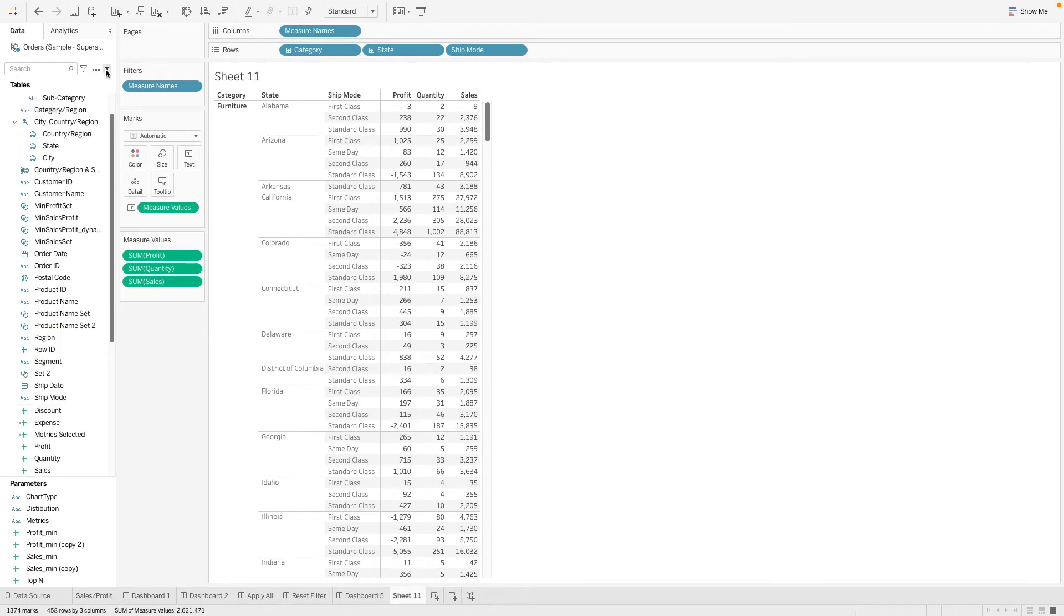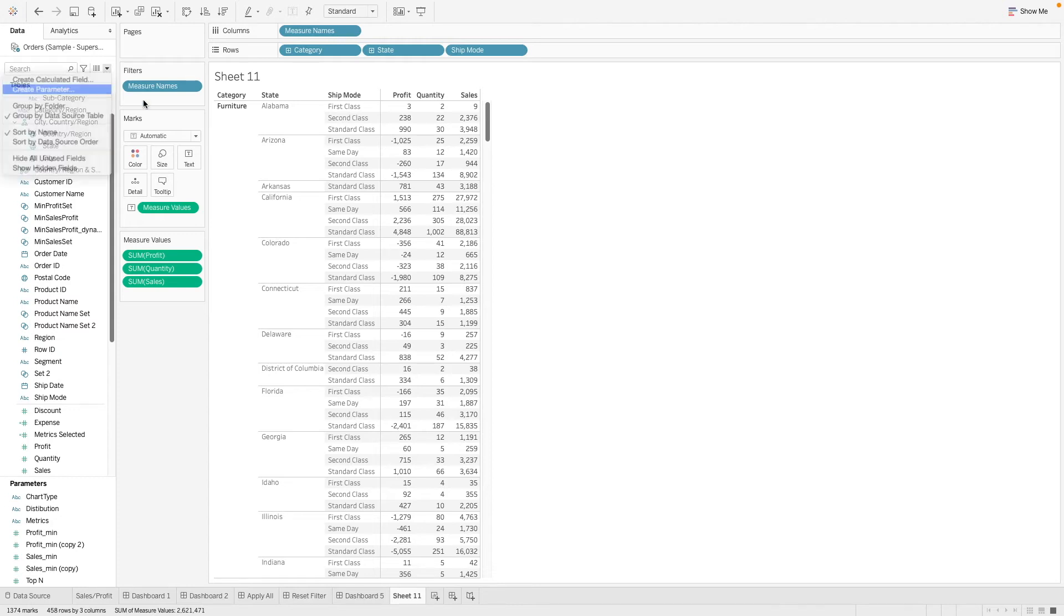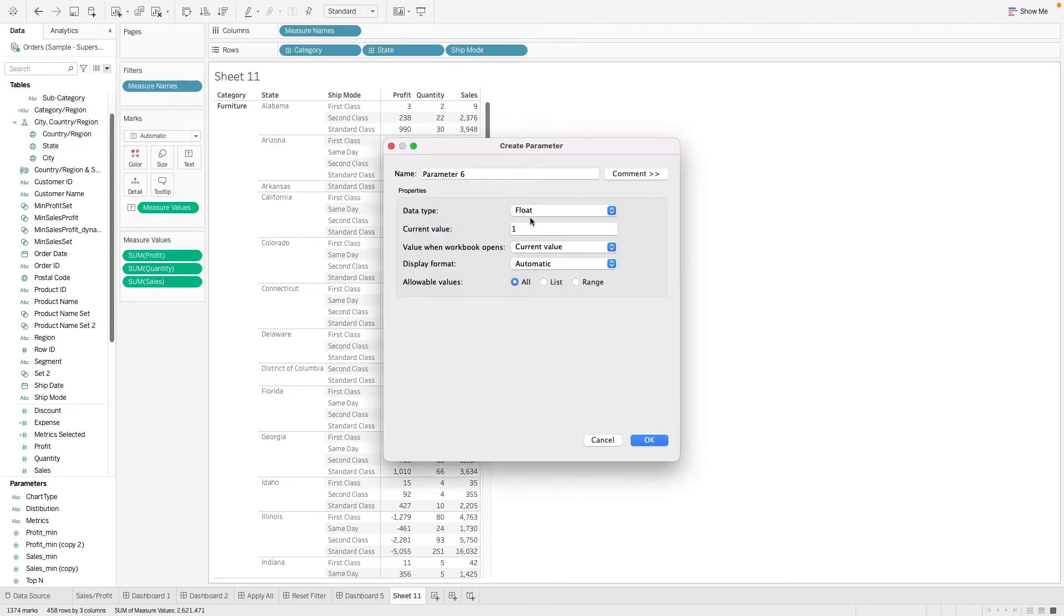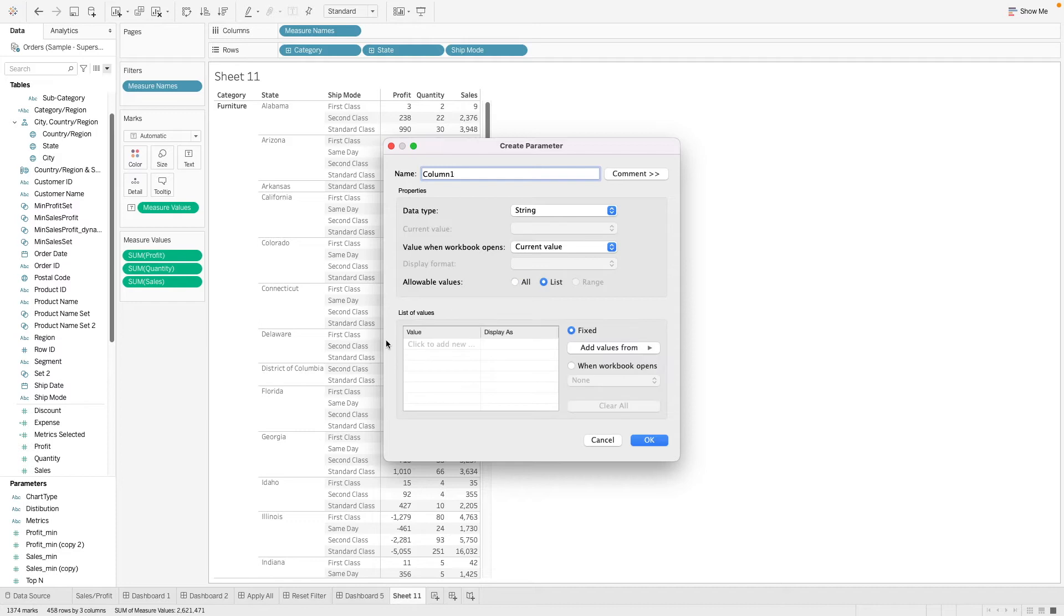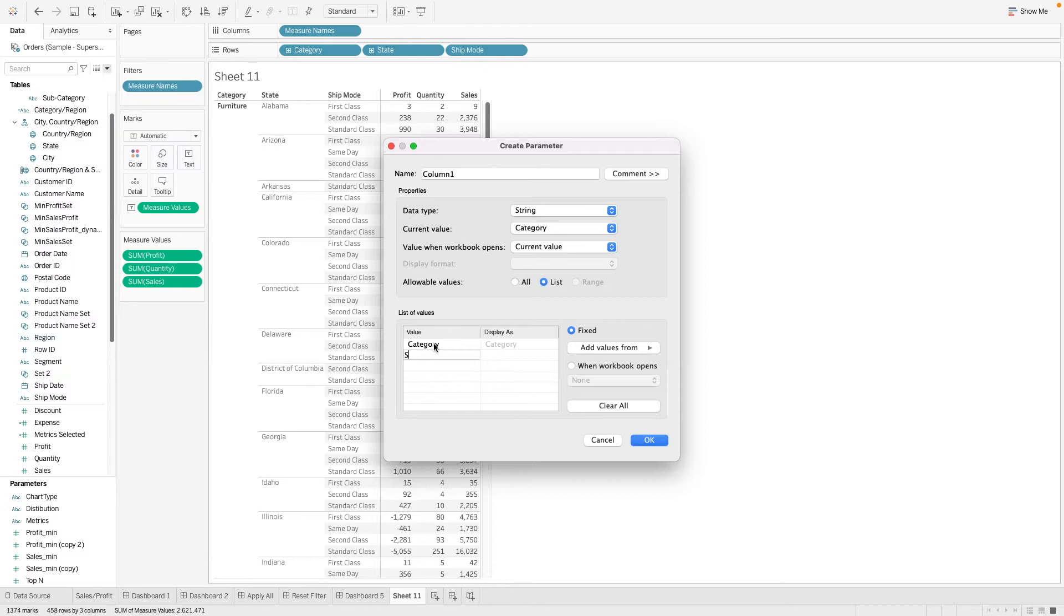First, let's create parameters whereby users can input their selection. We're going to create a parameter called column1 and let's have a list of values. Let's say maybe we have category, we have state, we have maybe region, and let's have ship mode.